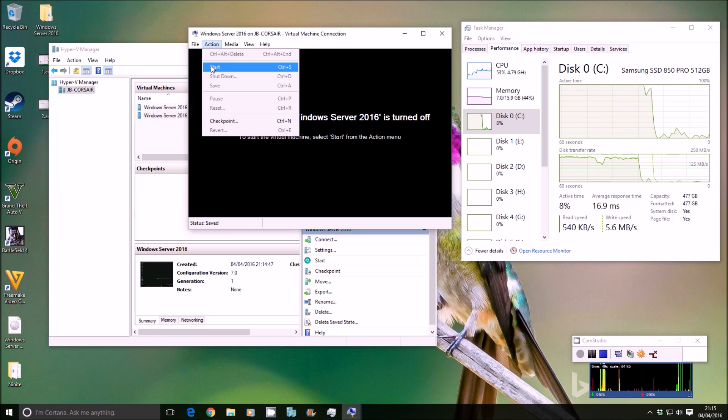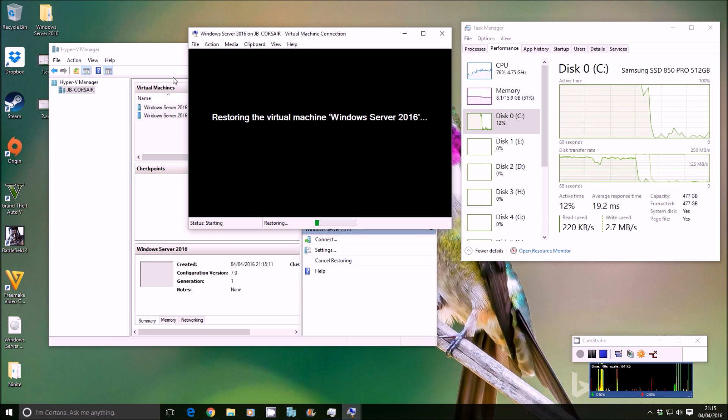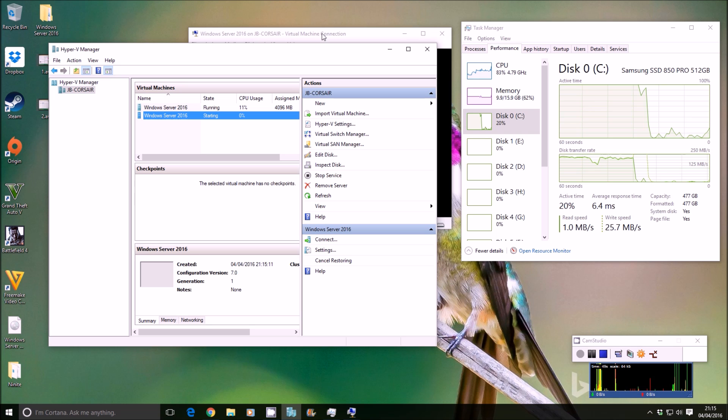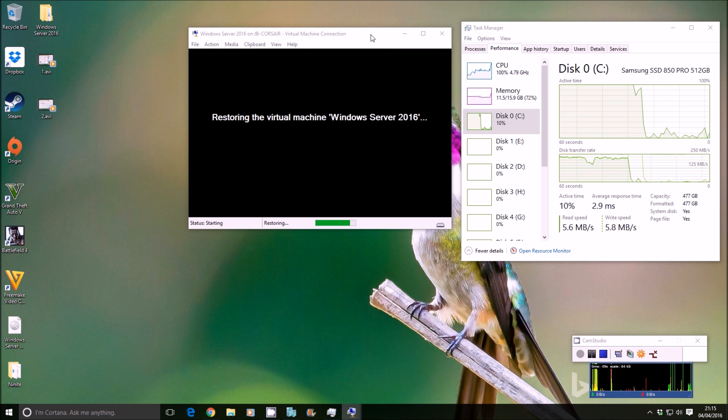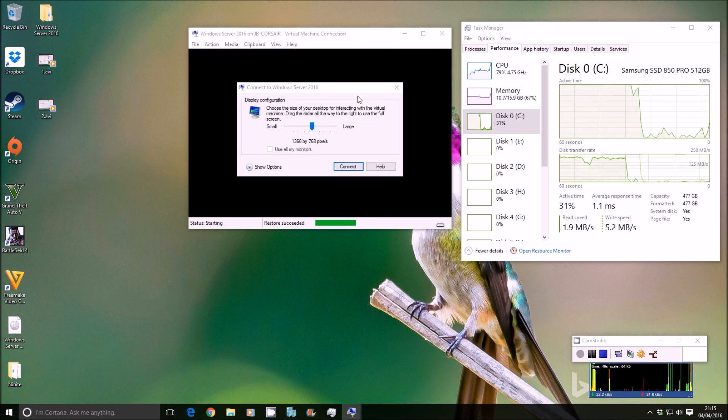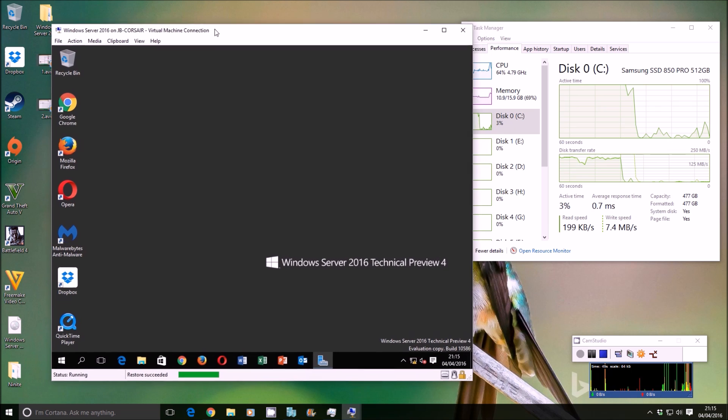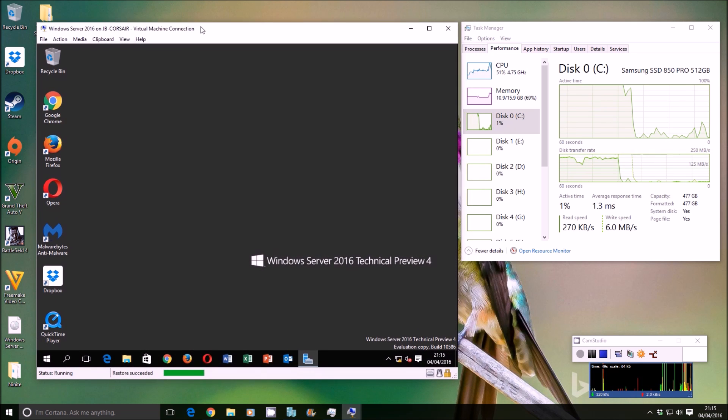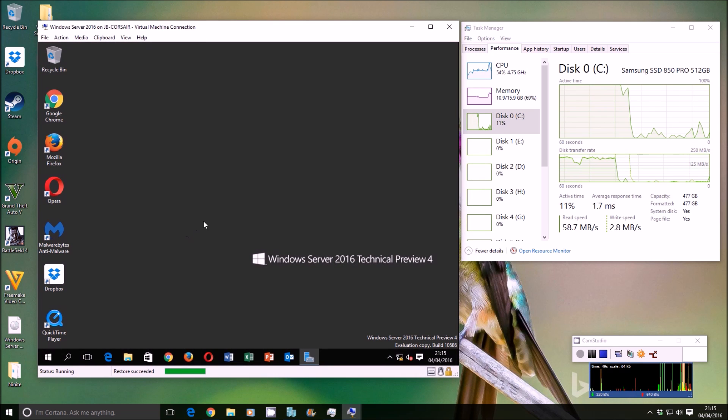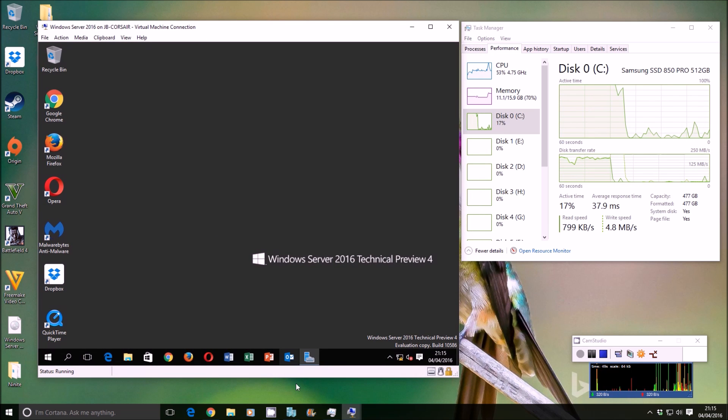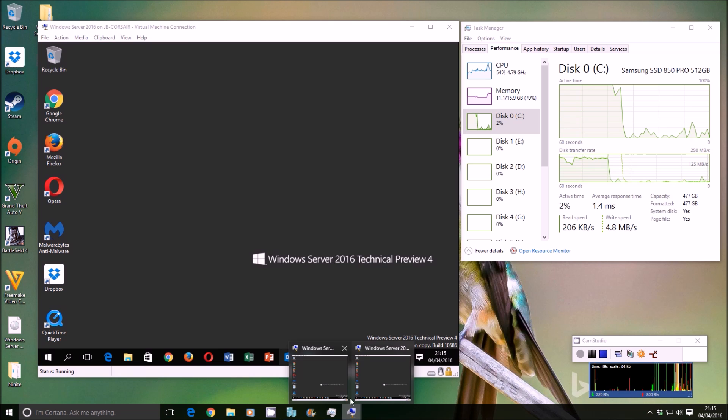It'll start it up. Action, start. Let's minimize down the manager there. And would you know it? There you go. Two identically cloned virtual machines.